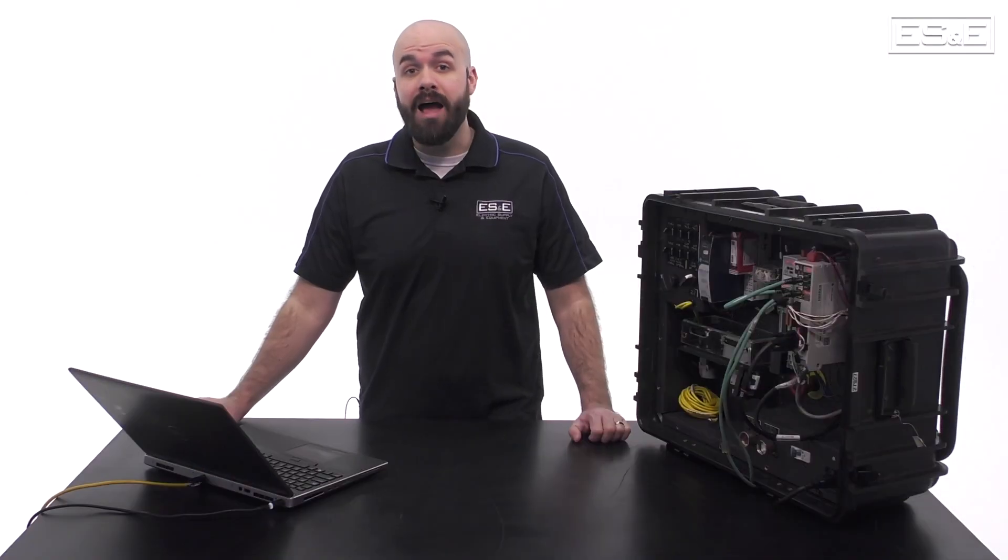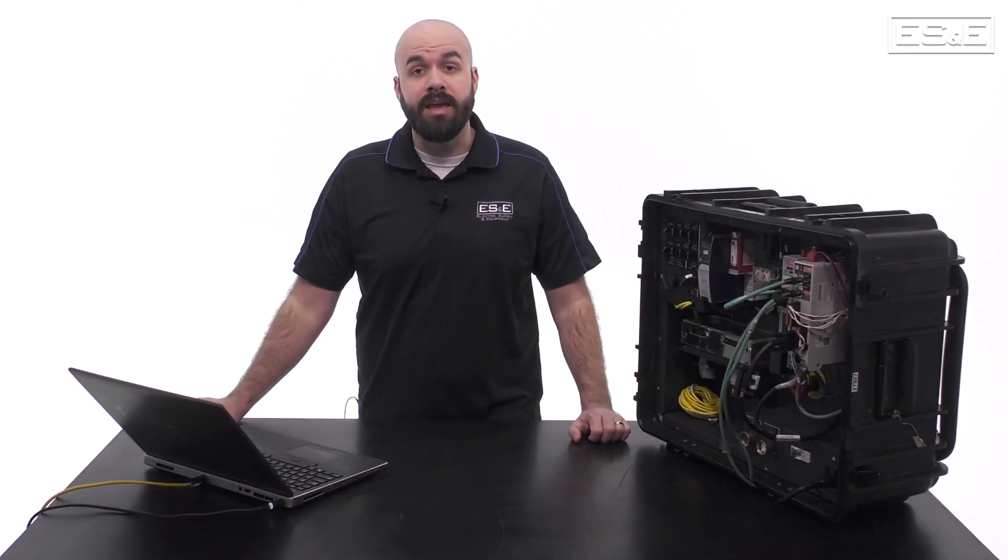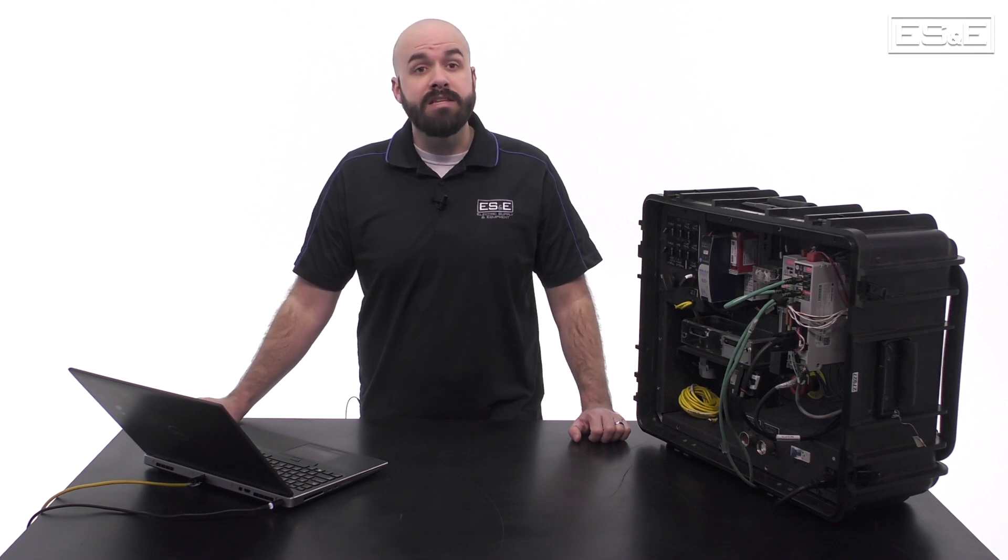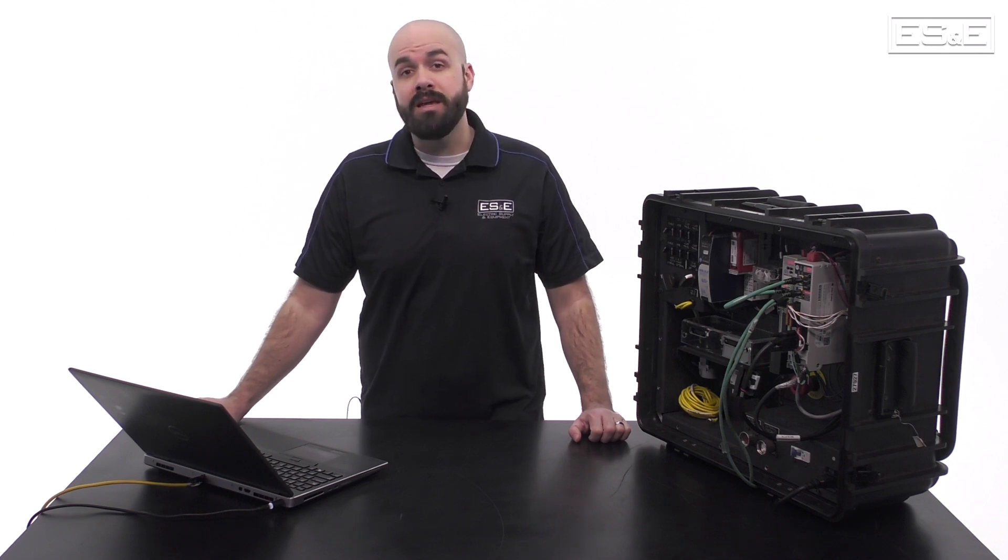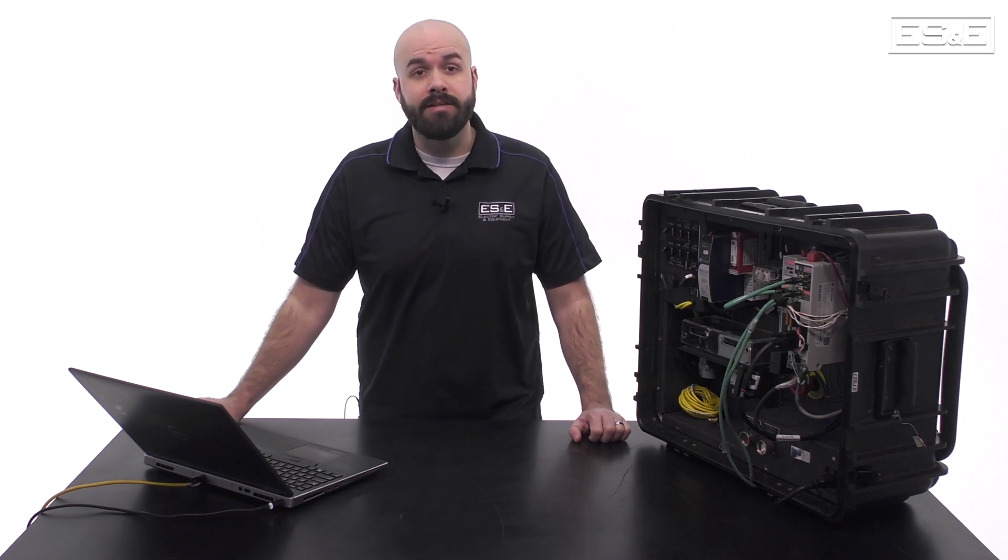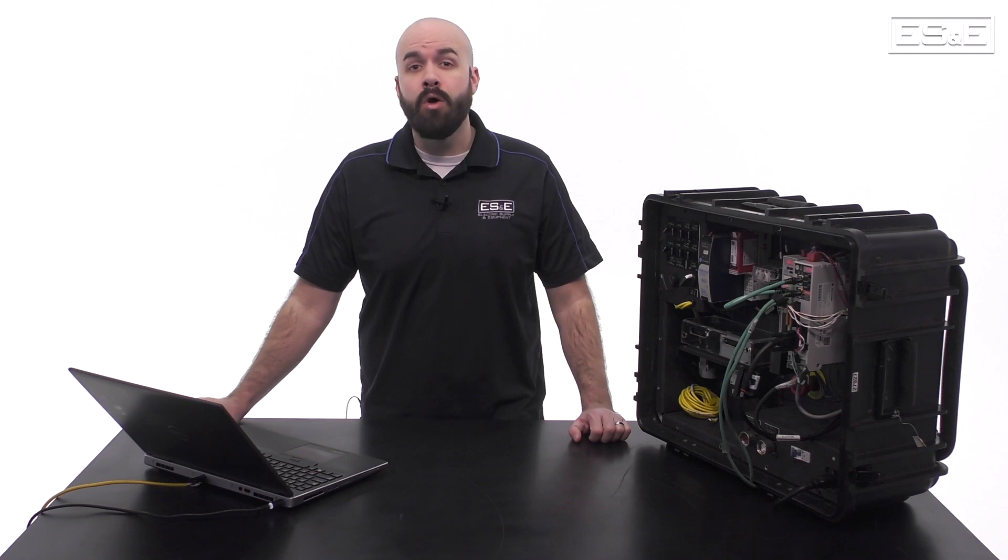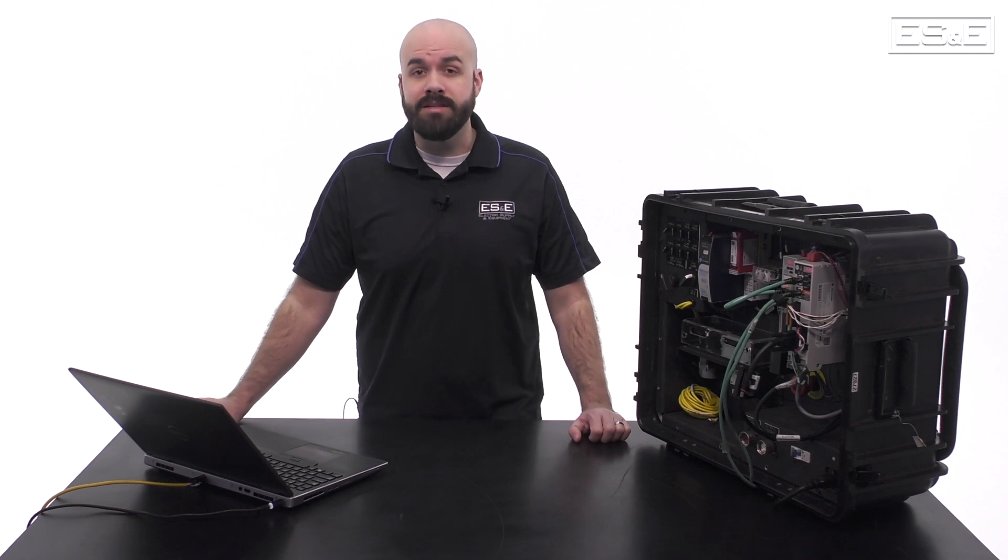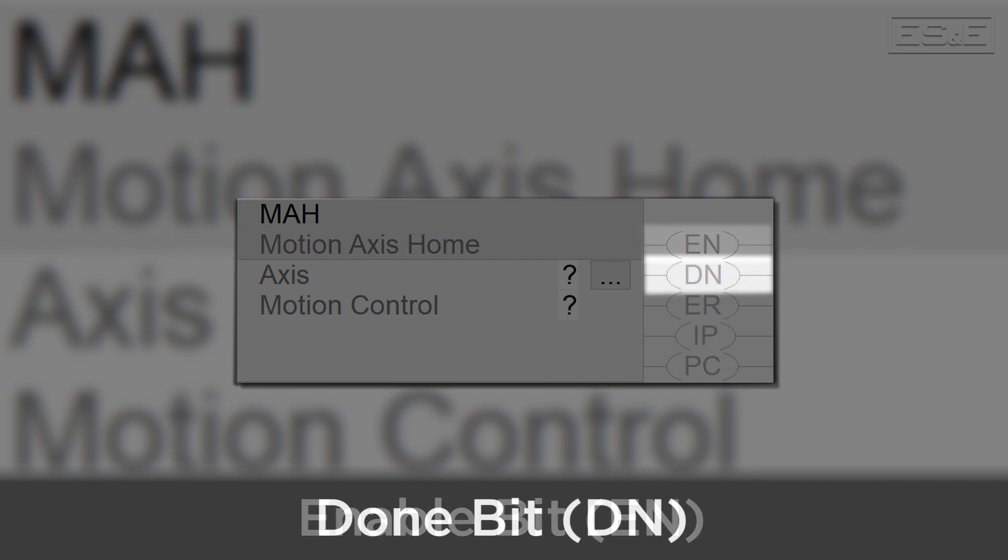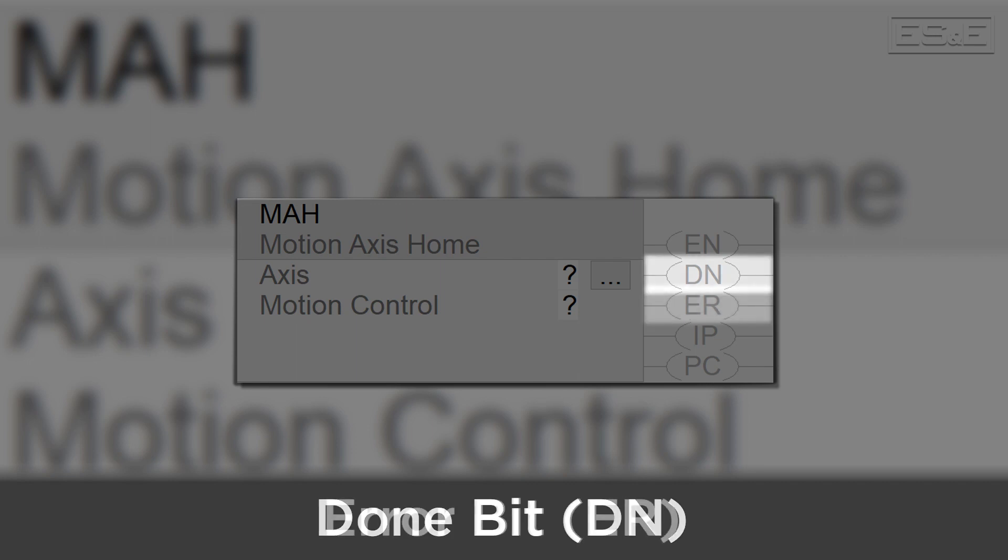Then there are five status indicator bits. None of these bits tell you anything about the current state of the target axis. They are only diagnostics associated with the given instruction. The EN, or enable bit, will be true when the rung that the instruction is on goes true. The DN, or done bit, will be true when the Motion instruction executes successfully with no errors. The state of the done bit only updates when the enable bit transitions from false to true.